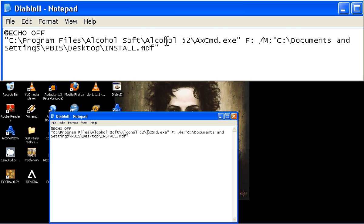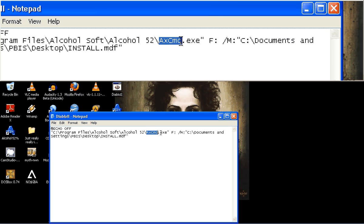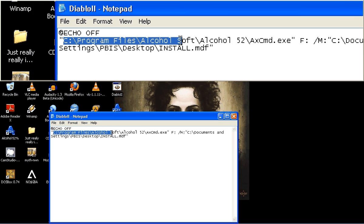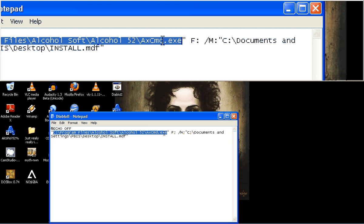C program. If you're going to mount something in alcohol using a batch file, you have to initiate the axe command exe beforehand for some strange reason. And here it just points to the program files, alcohol soft, alcohol subdirectory, axe command exe.